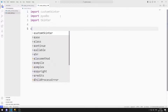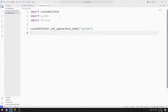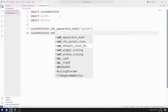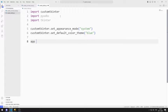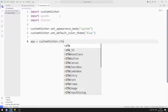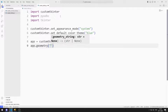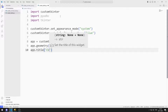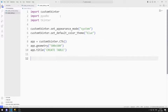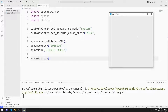I will create a window. I set the window view mode to system. I set the window default color to blue. I create a variable for the window. I adjust the window size with the geometry function. I am adjusting the window title. I use the MainLoop function to prevent the window from closing suddenly. I created an empty window.